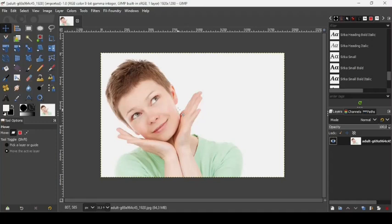Hi, today we're going to see how to create a galaxy face logo in GIMP. I'm going to use two images — I will put the links of the images in the description box.